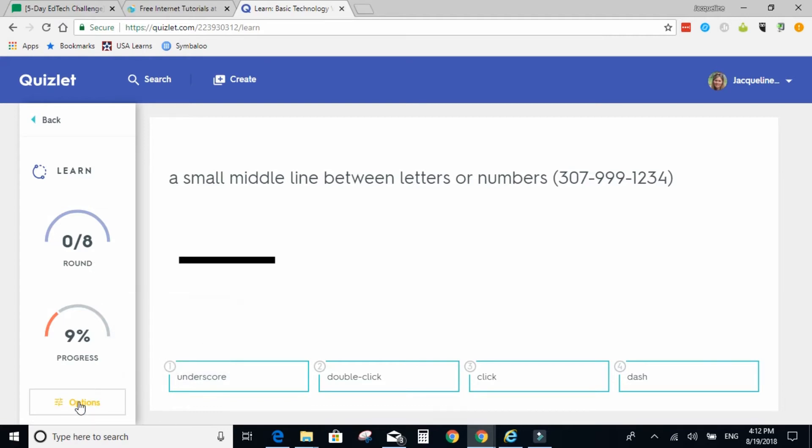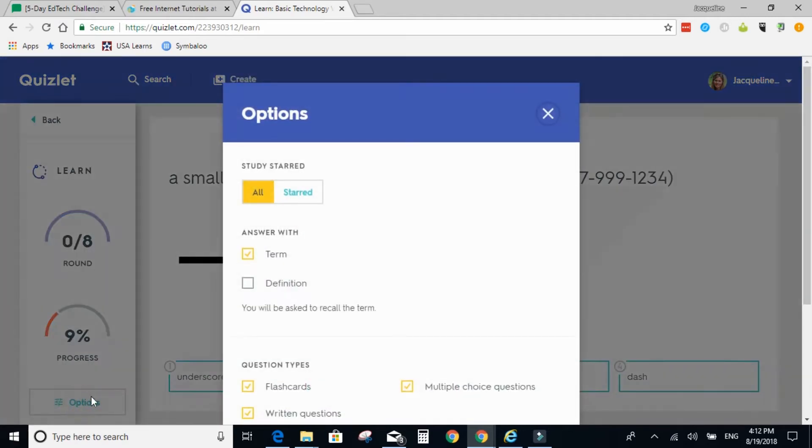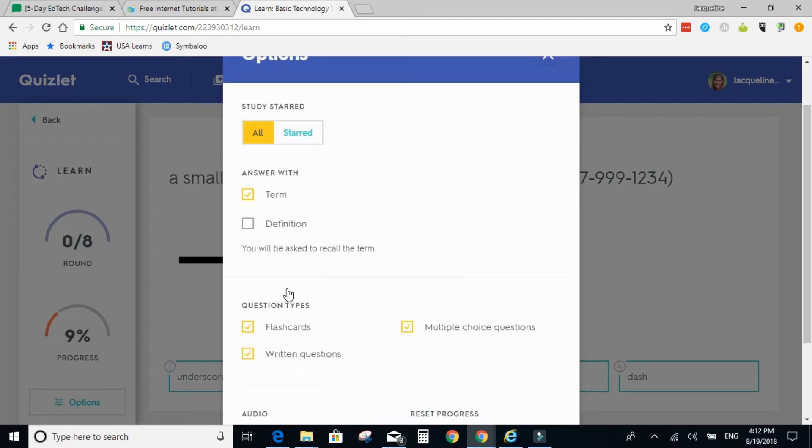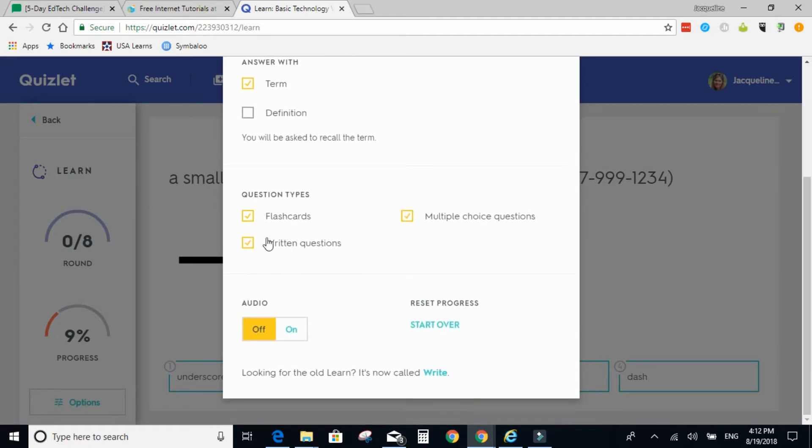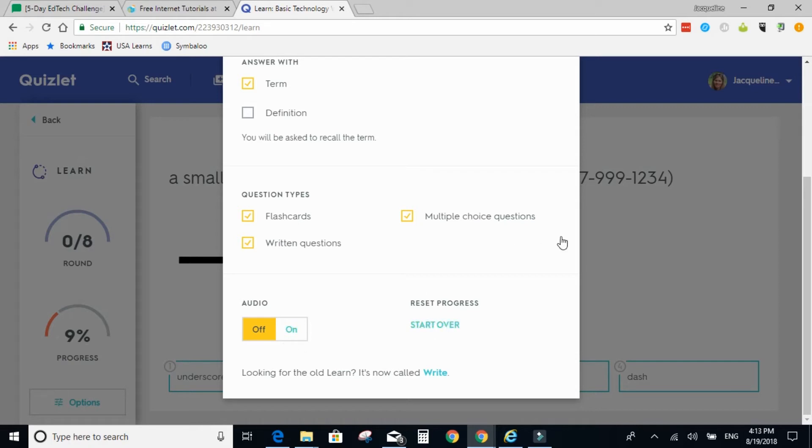Options is a very important tool if you want them to study the term or the definition or both. And you can select, or the student can select, what types of questions they want to study. You can turn the audio on or off, and then always click start over if you would like to change anything.